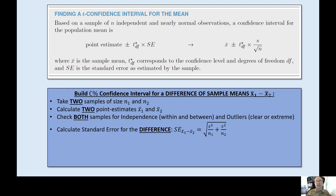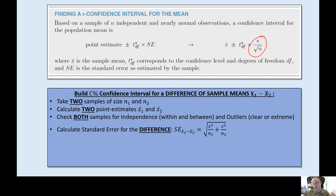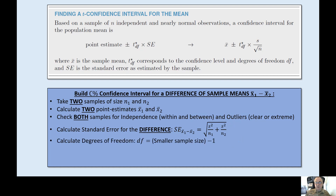Then we calculate the standard error for the difference. Before, the standard error was just the sample standard deviation divided by the square root of the sample size. Now I have two samples, two sample standard deviations, and two sample sizes, so I use the equation for the standard error of the difference between the two means. For degrees of freedom, since the two sample sizes don't have to be equal — for example, 20 cadets from USAFA and 15 from West Point — I pick whichever sample size is smaller and subtract one.